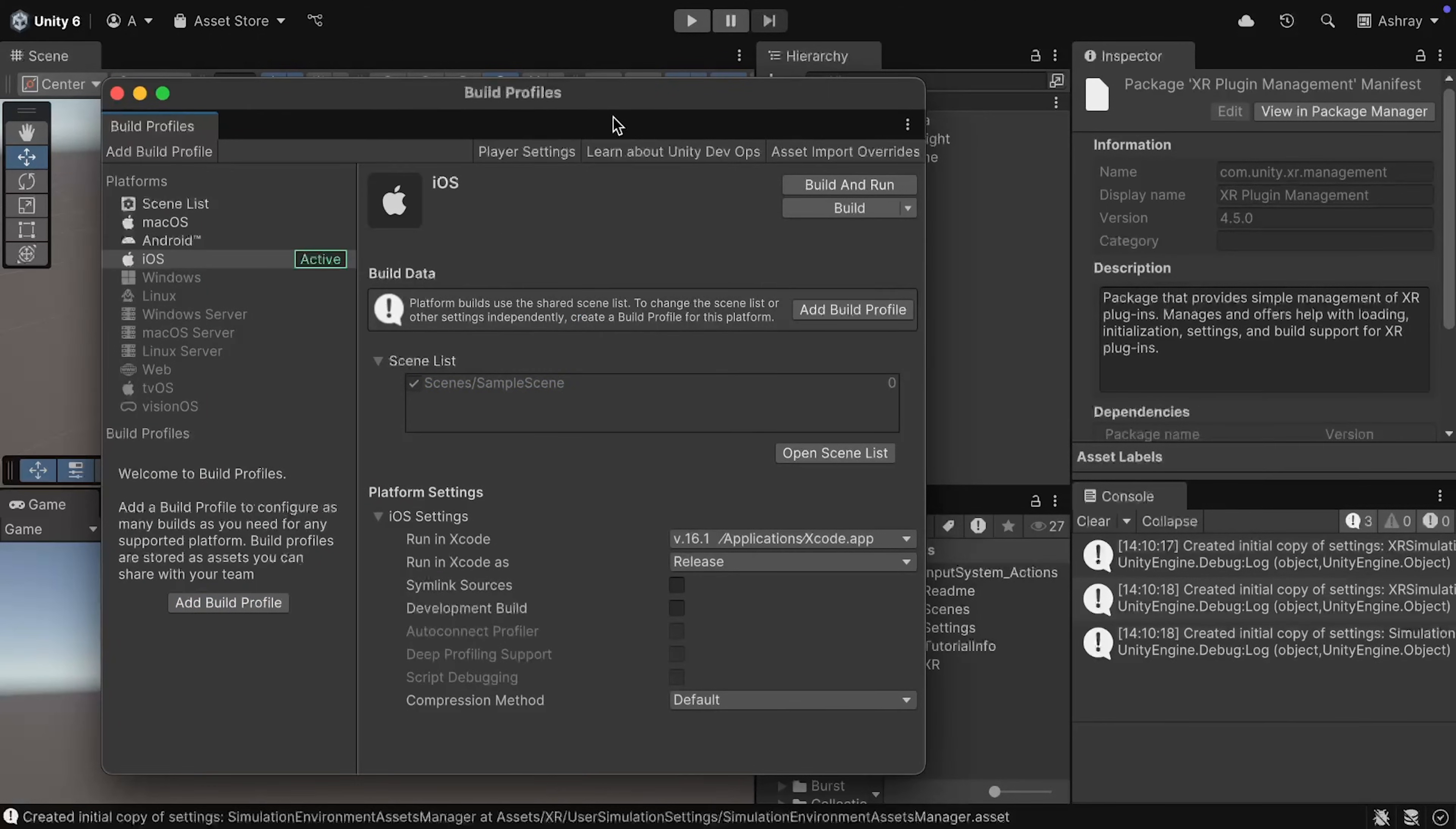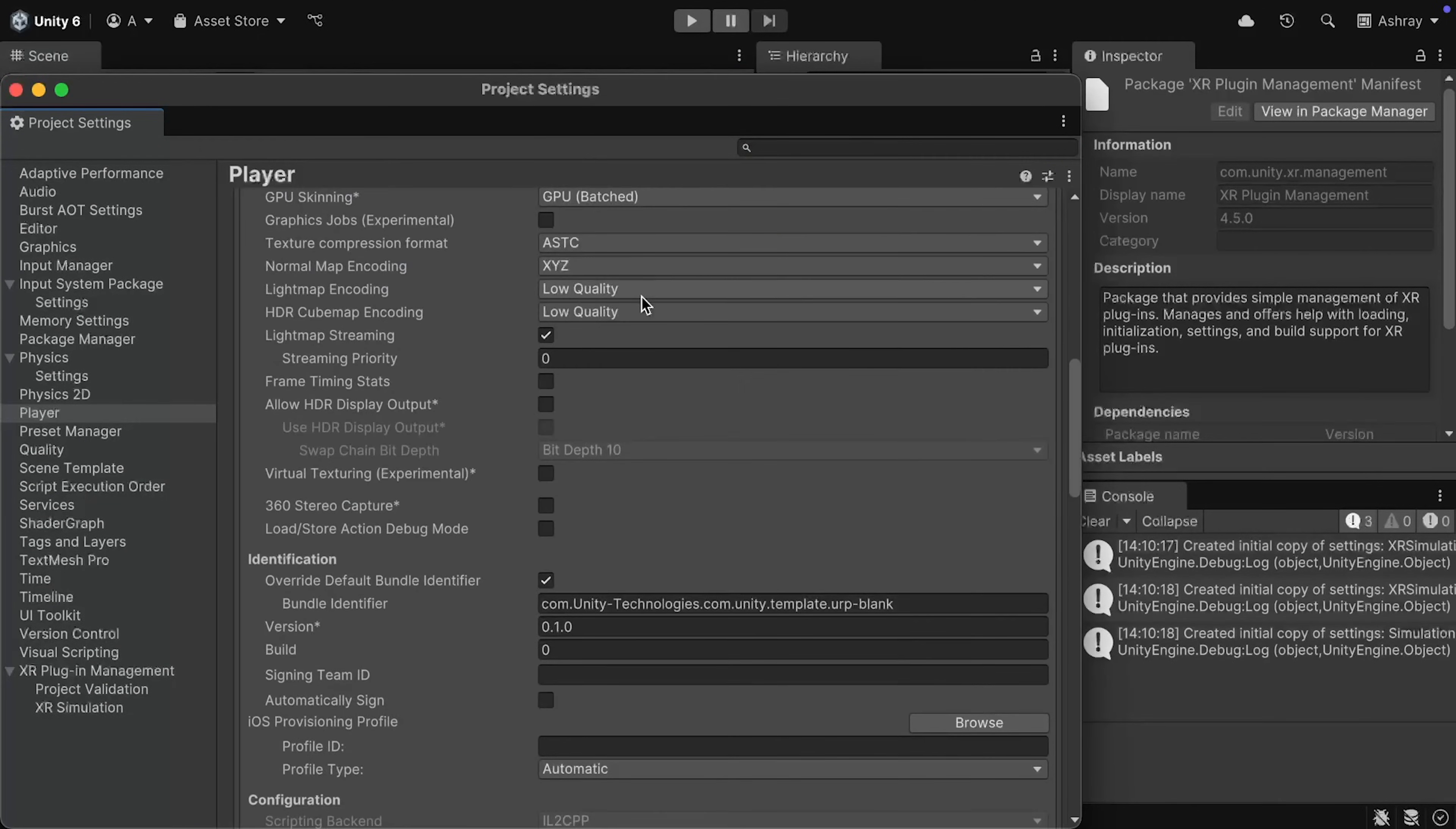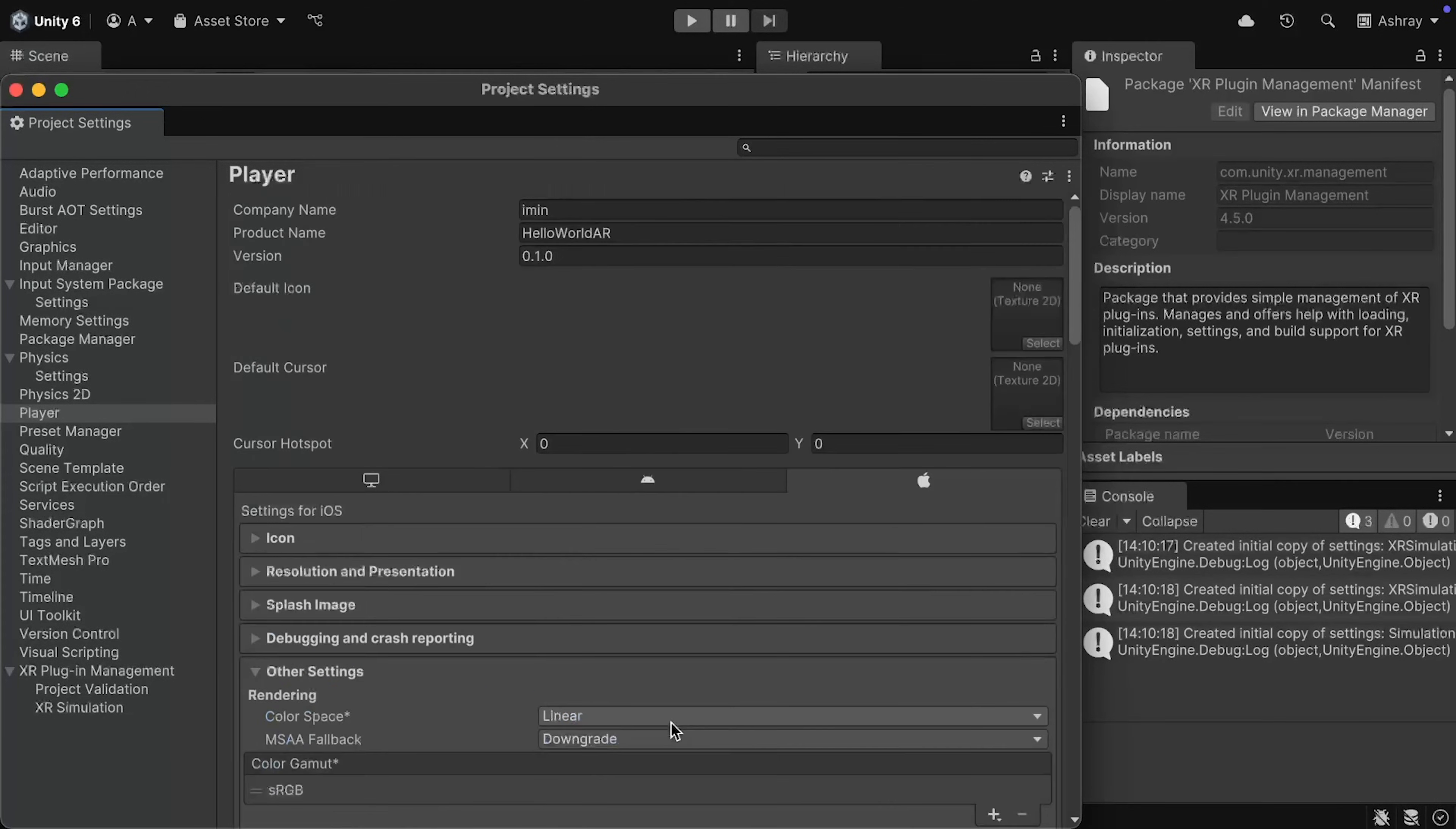Back into the Build Profiles, you can select Player Setting, you can change the default company name, scroll down, and uncheck Override Default Bundle Identifier, and check it back once again, and then make sure that your bundle identifier is similar to the one that you have mentioned over here.